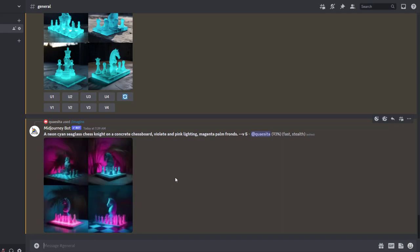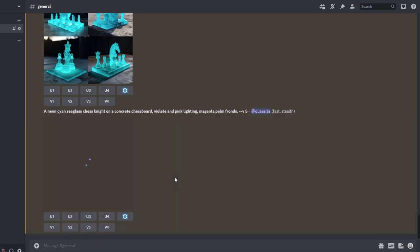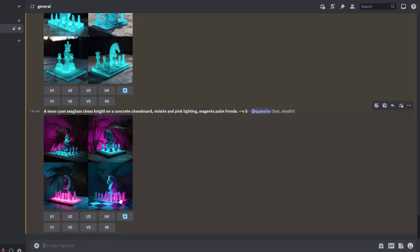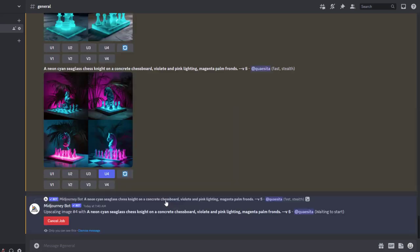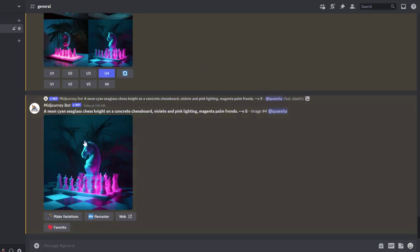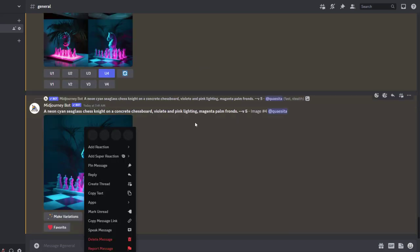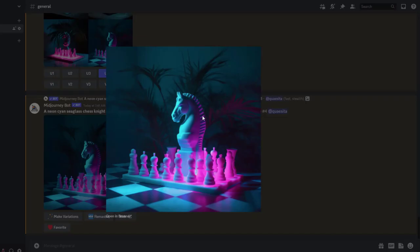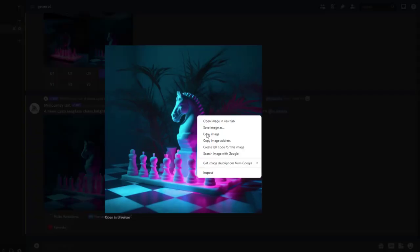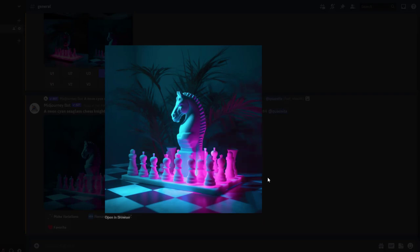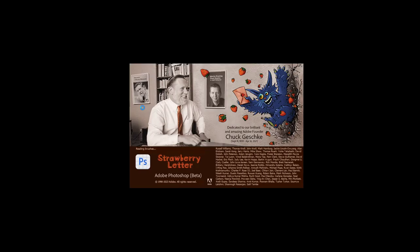Ta-da! We've got four versions ready. I like the fourth one the most, so I click on that U4 to enlarge it, and here is that image generated for me. Now normally it would take several rounds to get the one you want, but I'm just gonna go with this one.